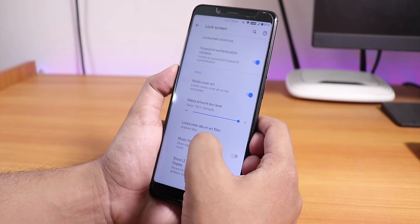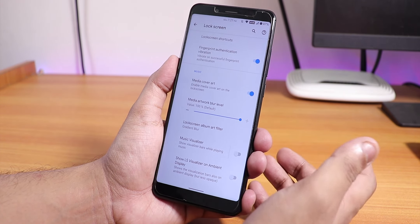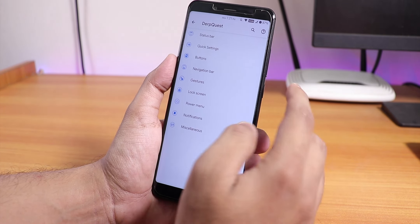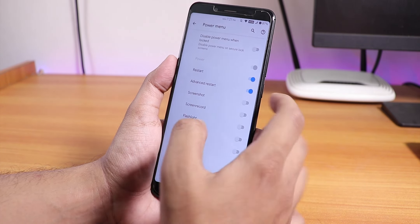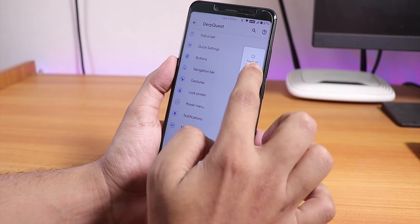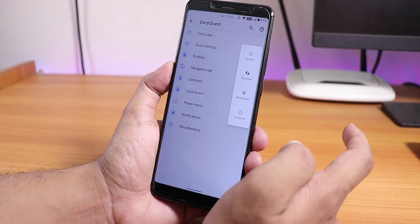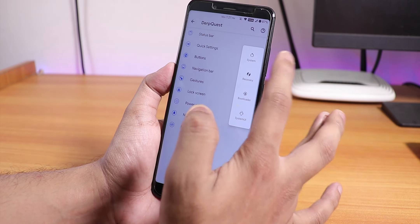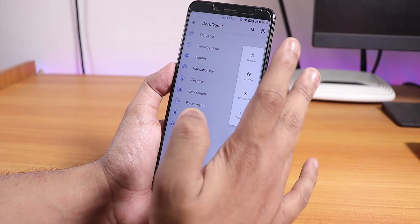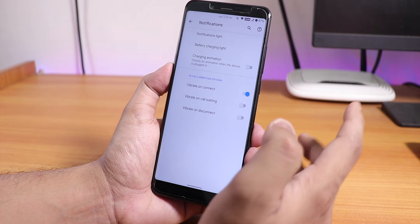In the lock screen we have fingerprint authentication vibration, media cover art, and a music visualizer. However, there is no always-unlock-with-fingerprint-scanner option as of right now in this ROM. In the power menu we have the advanced restart option. The power menu shows no advanced reboot directly, but once you tap inside Reboot you can find options to reboot to recovery, fastboot, restart System UI, or a normal system reboot.